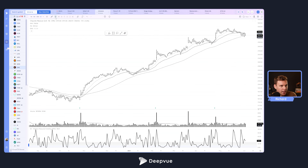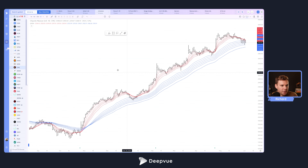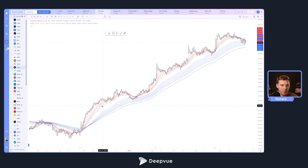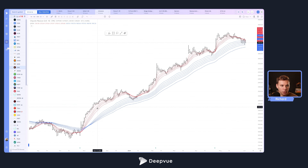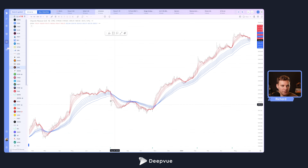I've actually got an indicator template set up using this — I call it GMMA. Loading that up, you can see what we're going to be building today. Basically, you'll be able to set up short-term moving averages in red and longer-term moving averages in blue. When you've got a pattern where it's red over white space over blue, you've got a strong uptrend, and when it flips to the downside, we've got a downtrend.